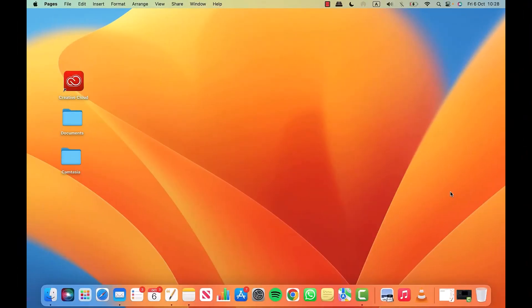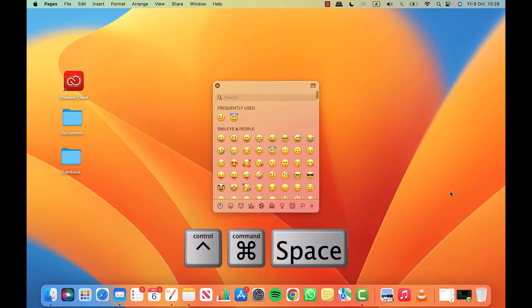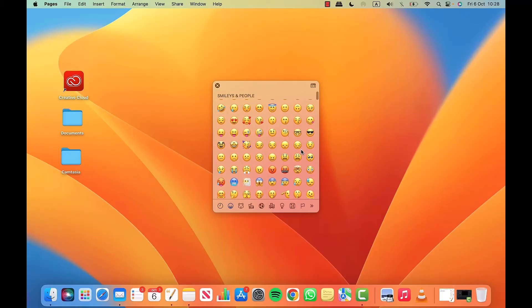So on your Mac, you need to press the Control and Command key at the same time, and then press the Spacebar. And look, the emoji keyboard comes up.